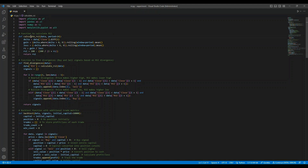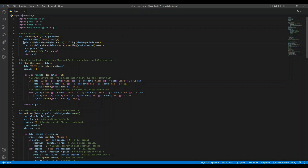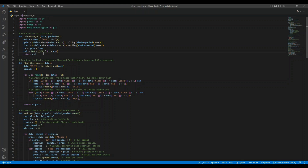First, we have a function to calculate the Relative Strength Index, or RSI — a popular technical indicator that helps identify overbought or oversold conditions in the market. The calculate_RSI function takes the stock's closing price and computes the average gains and losses over a 14-day period by default. It then calculates the RSI using the formula: RSI = 100 - (100 / (1 + RS)). The RSI ranges between 0 and 100, where a value above 70 typically indicates overbought conditions and below 30 indicates oversold.